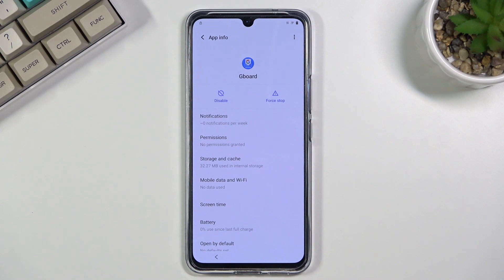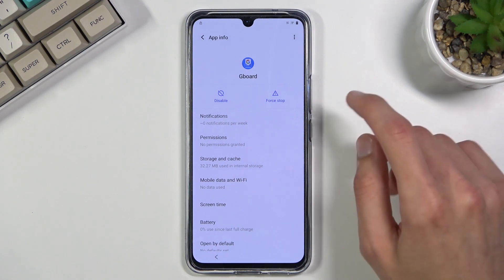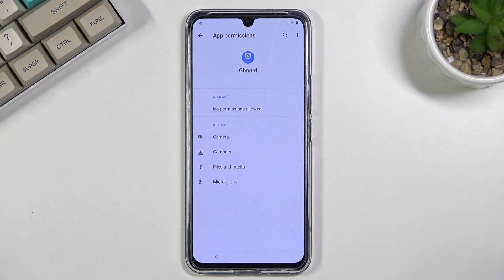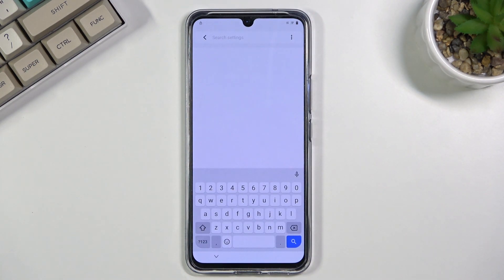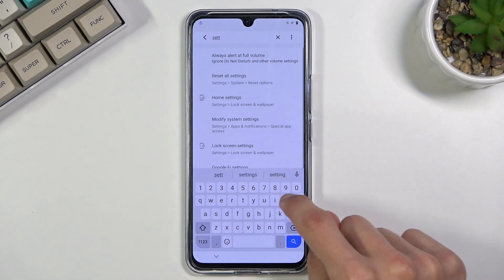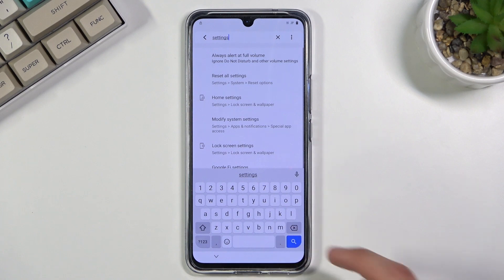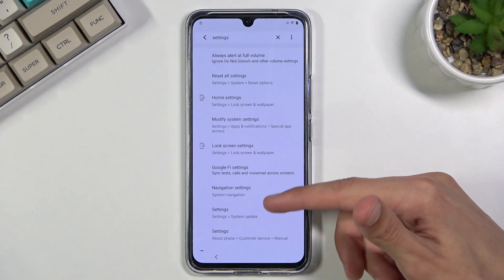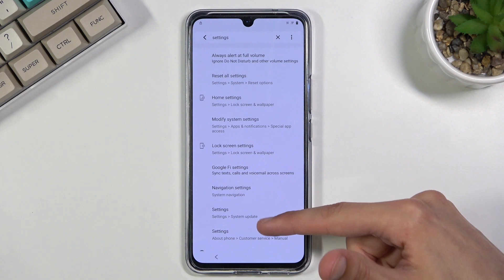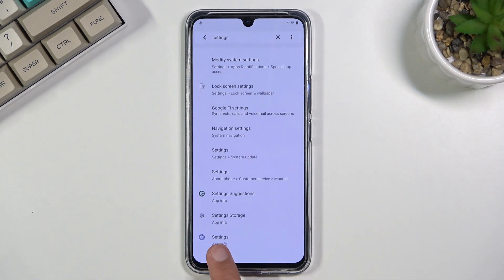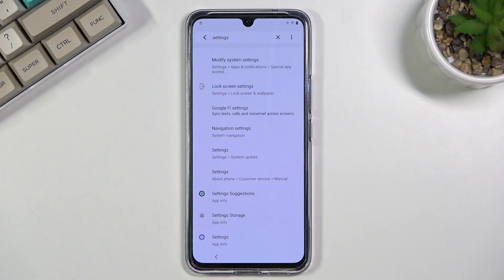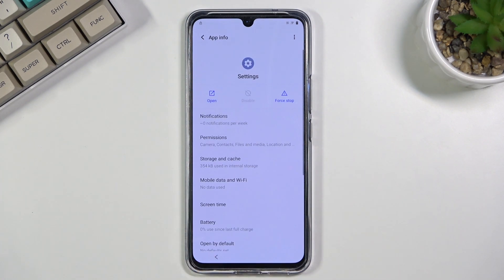This will take us to basically the apps section. What we want to do now is go into Permissions, select the search icon, and search for 'Settings.' You will see a bunch of different things that say 'Settings,' but you want to scroll down and at the bottom you will have one called 'Settings App Info' with a specific icon next to it — that's what you're looking for.